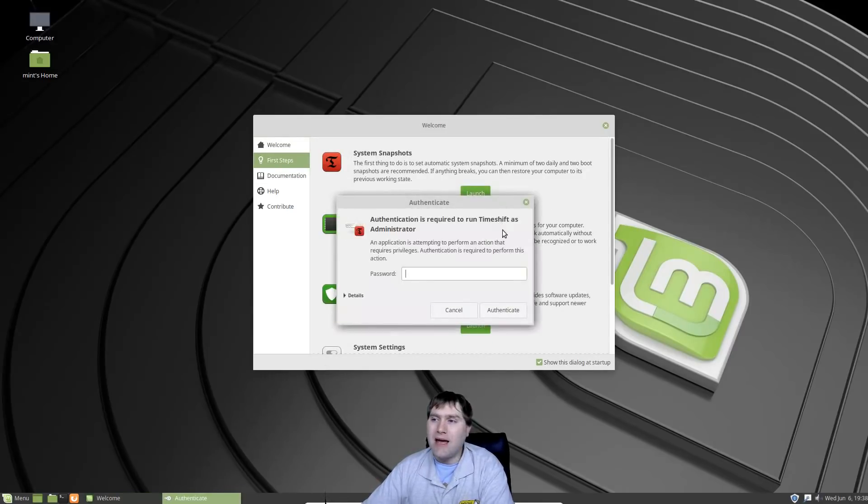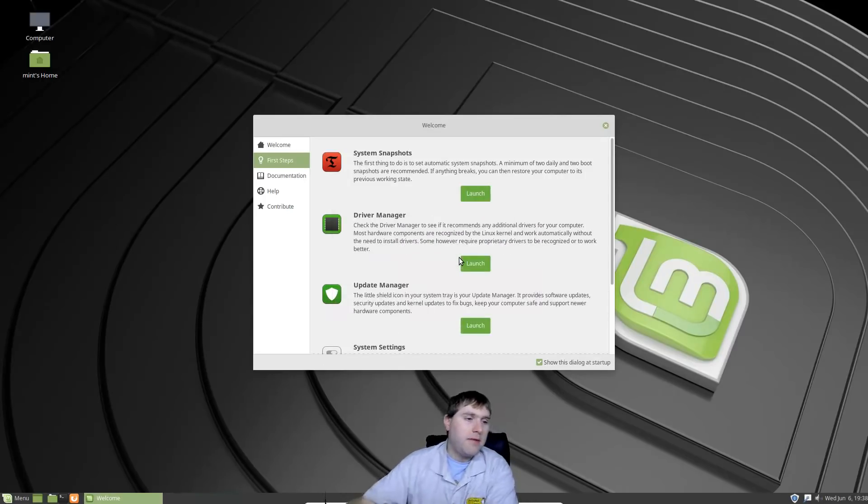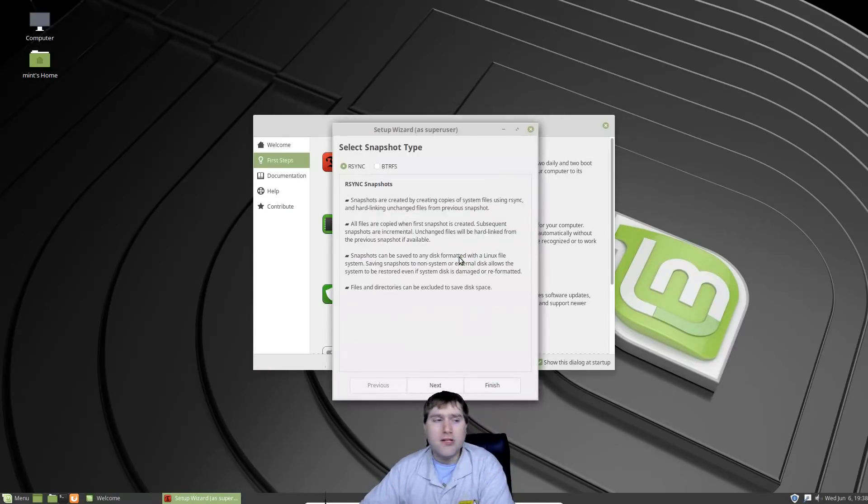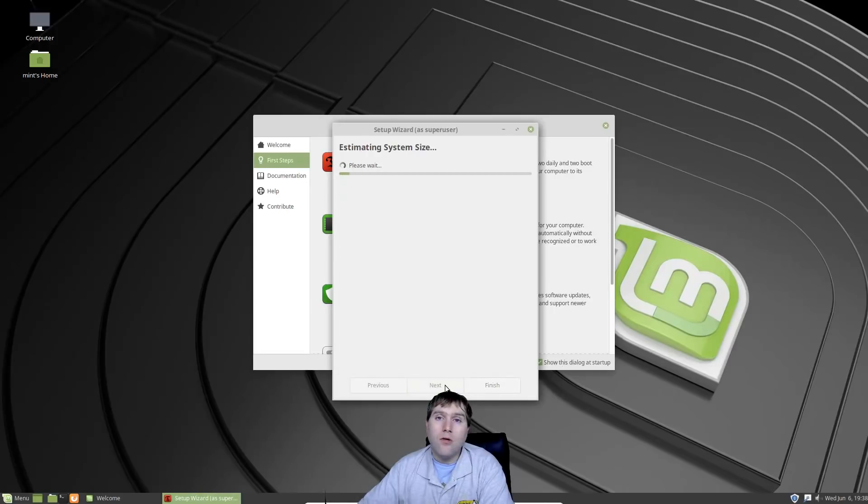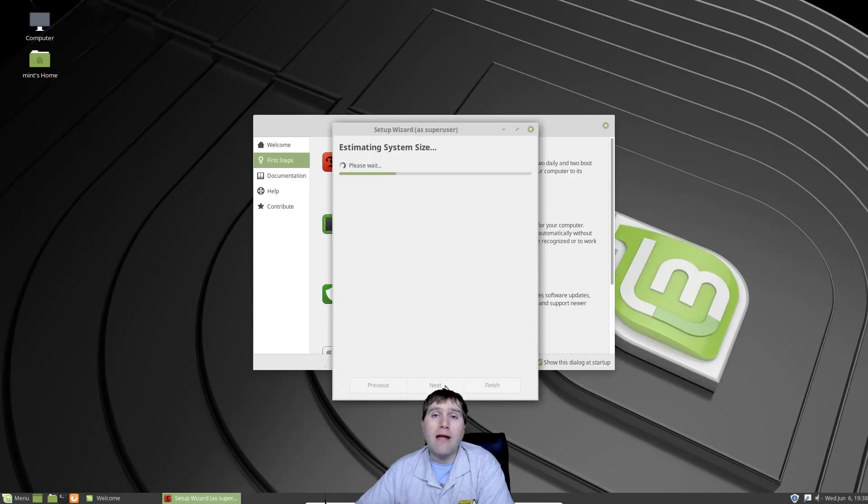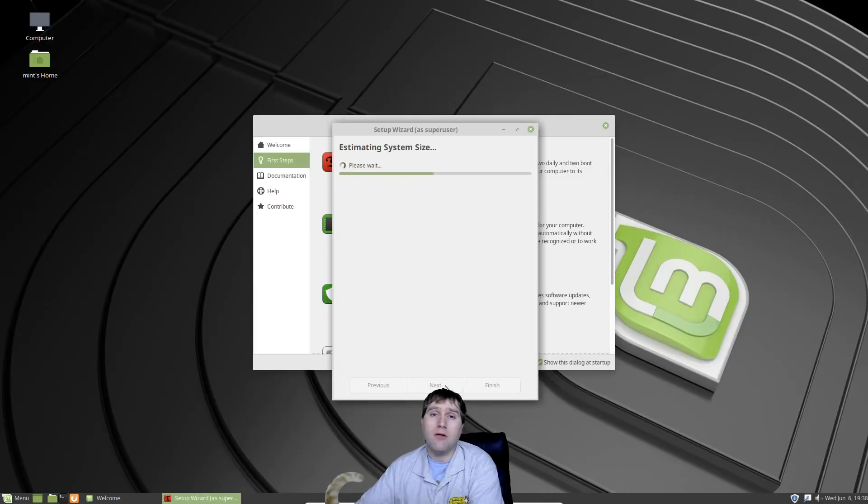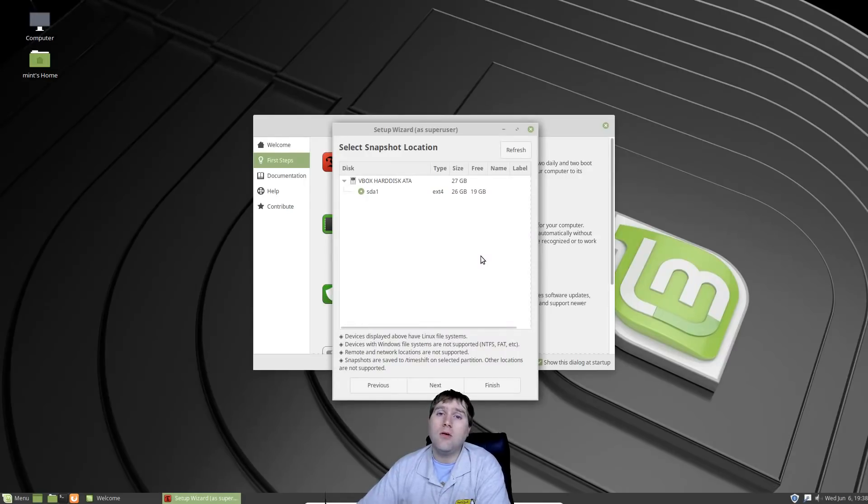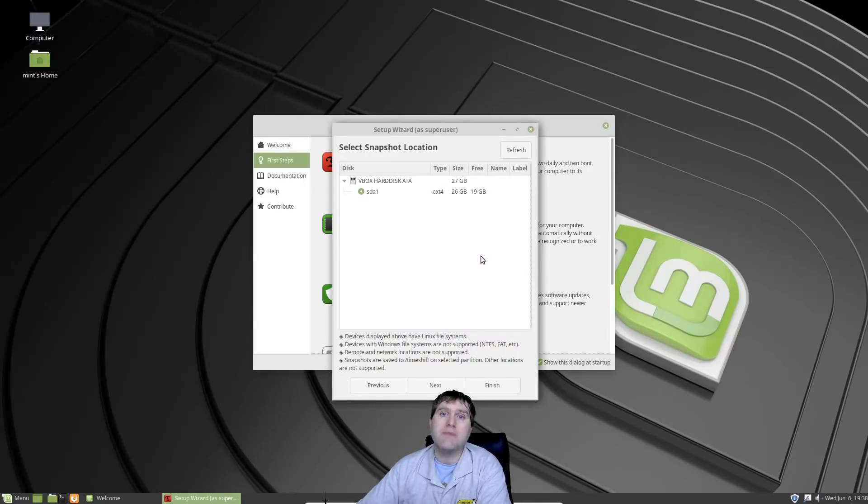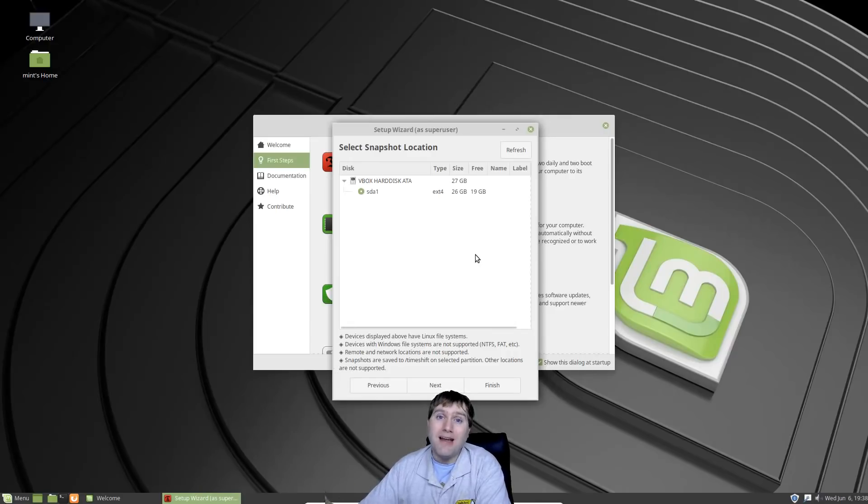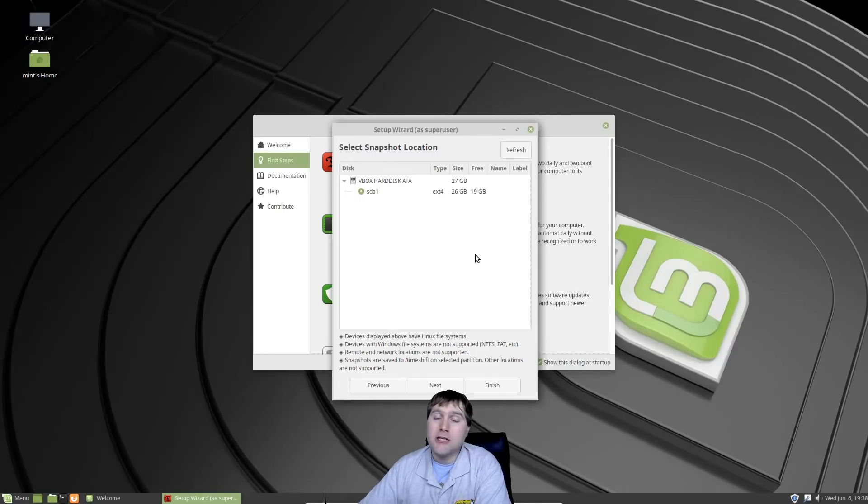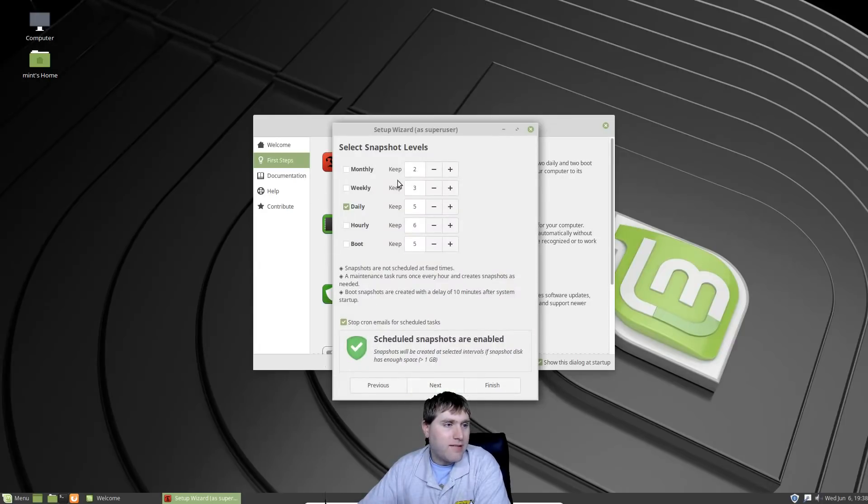Your first steps here in your welcome screen will walk you through the things you want to do. The first is they want you to launch Time Shift. So Time Shift is a system that gets you essentially the same thing as your Windows restore. Mint is really making some strides to bring a lot of the functionality that people are used to in Windows, like those restore points.